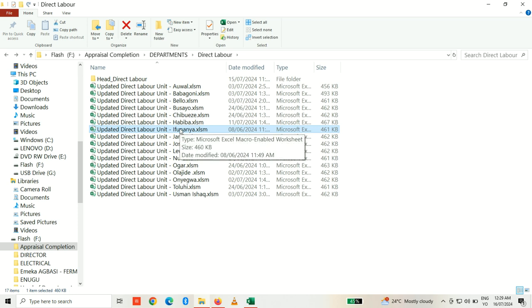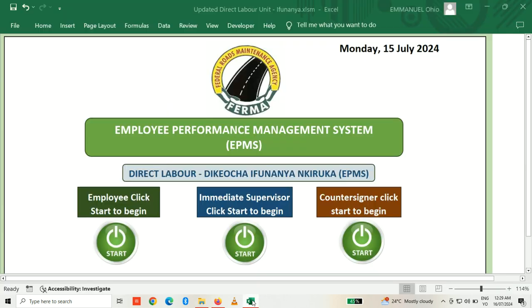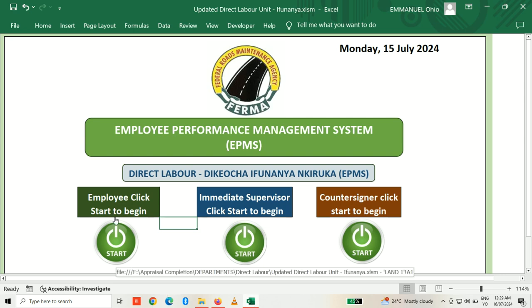I'll be using eFunaya as a sample demo for this tutorial. When you double-click eFunaya, something like this will pop up, carrying your name and the name of your zonal or state office. Once it opens, you'll see: Employee — click Start to begin; Immediate Supervisor — click Start to begin; Calendar Signer — click Start to begin.